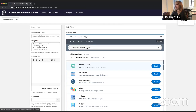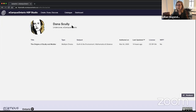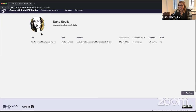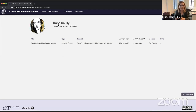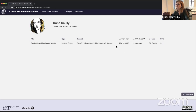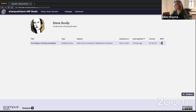Everybody also has a profile. You can see the profiles of other logged-in users. On your profile, you can publish the content that you've created for other people to look at. Right now, this is only available to logged-in users of the site to view — that's something we would love to hear from you about whether you'd like this to be public or private. You can add a photo, your title, and the institution you work at.